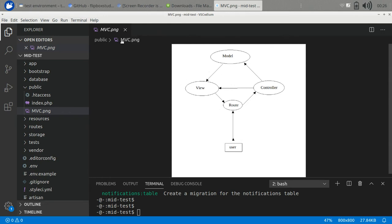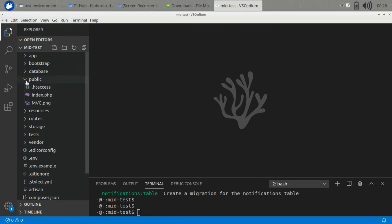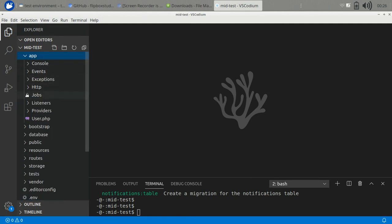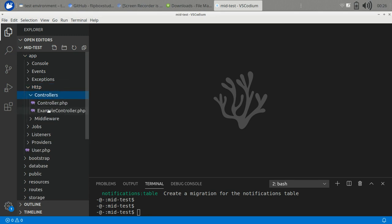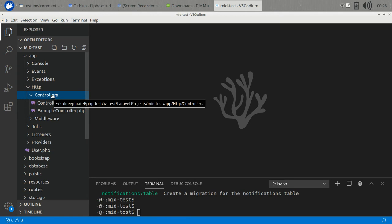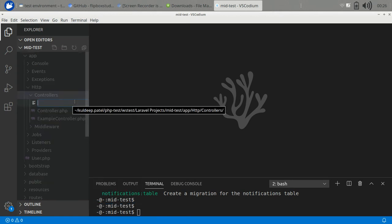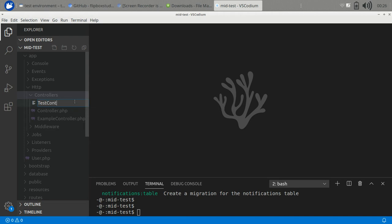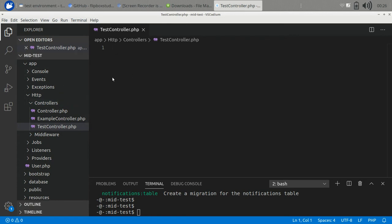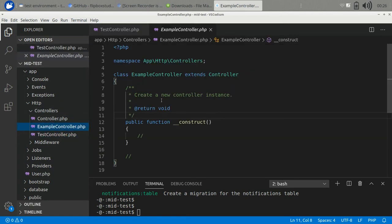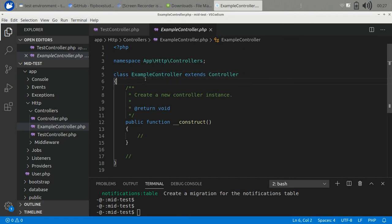There are two ways to create a controller. The first is the manual way - go to the app/HTTP/controllers folder and create a class. Every controller in Lumen must extend the base controller class. Initially you will have the ExampleController as a reference.